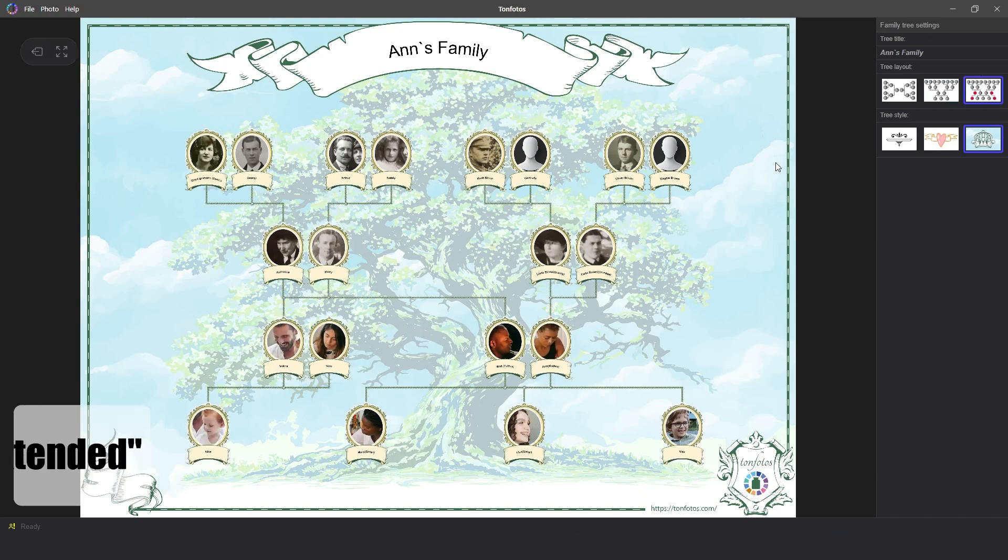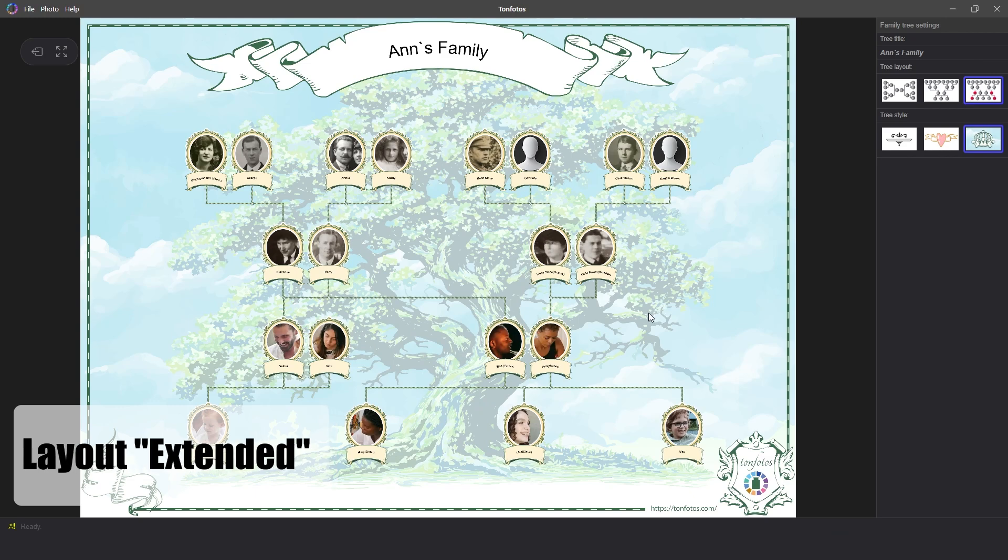The extended layout is very similar to hourglass. This scheme was added because many users wanted to display not only blood relatives, but also their spouses and descendants when displaying brothers and sisters, but still without additional ancestors. This is the key difference from hourglass.